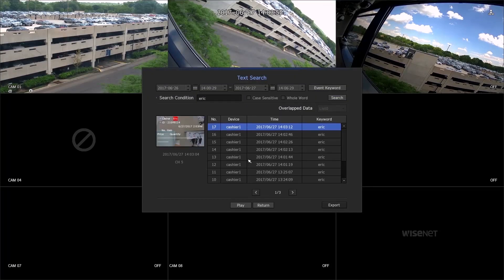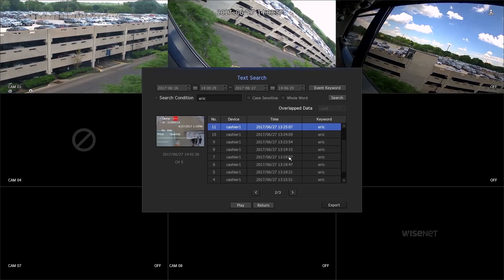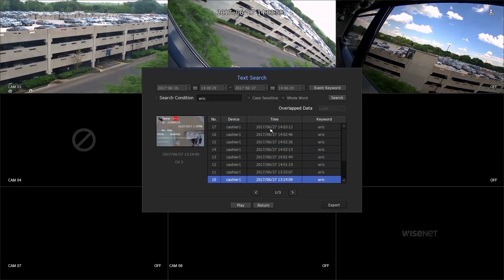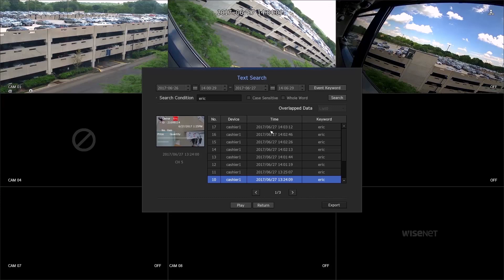The result is shown in the list with a video preview on the left. Double-click on any part of the list to view the full video.